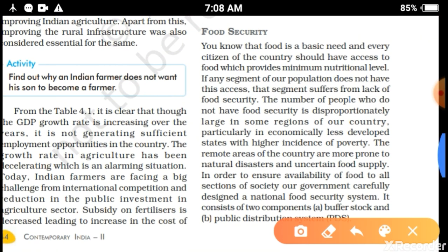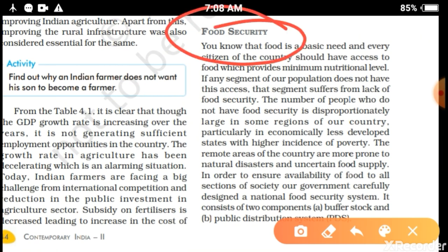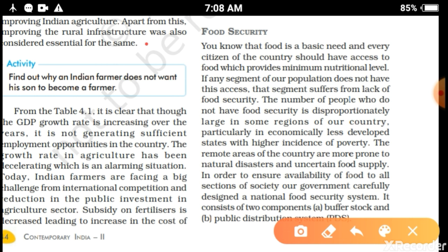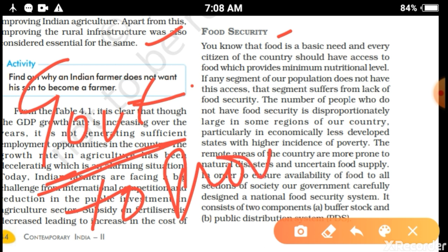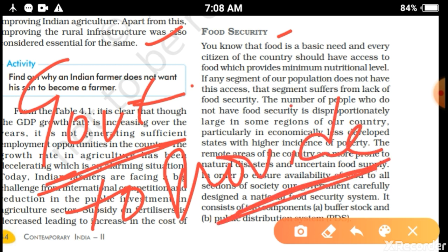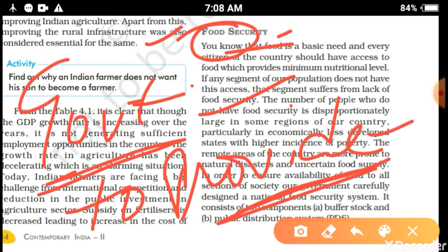So today our topic is Food Security. In Class 9th you have already studied this topic. Food security means it is the responsibility of the government to provide food and to secure all citizens with respect to food.